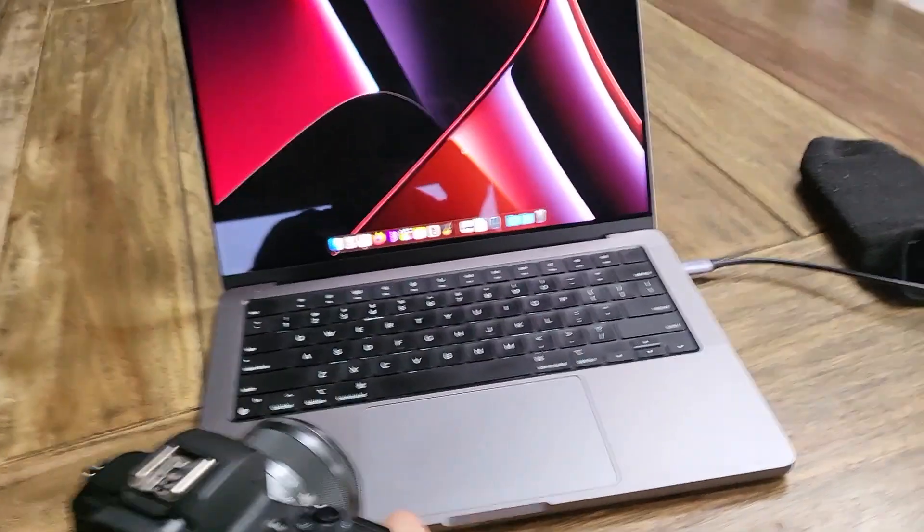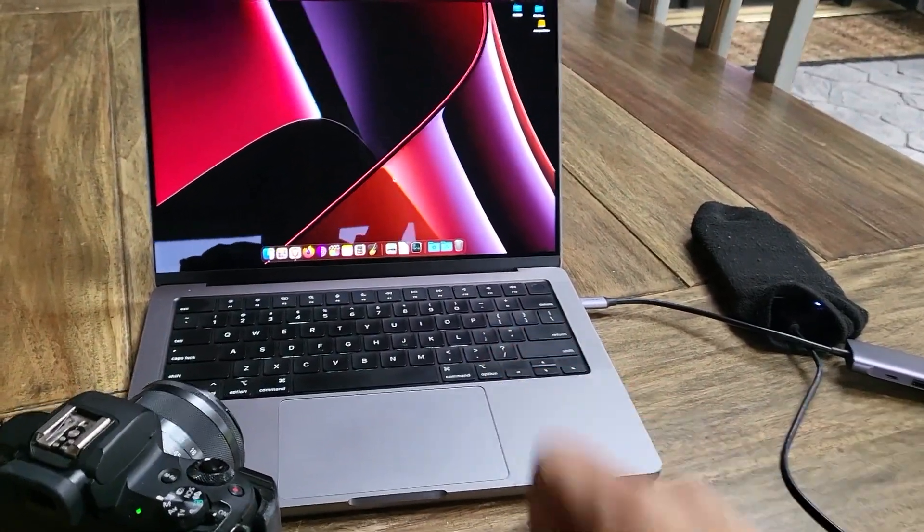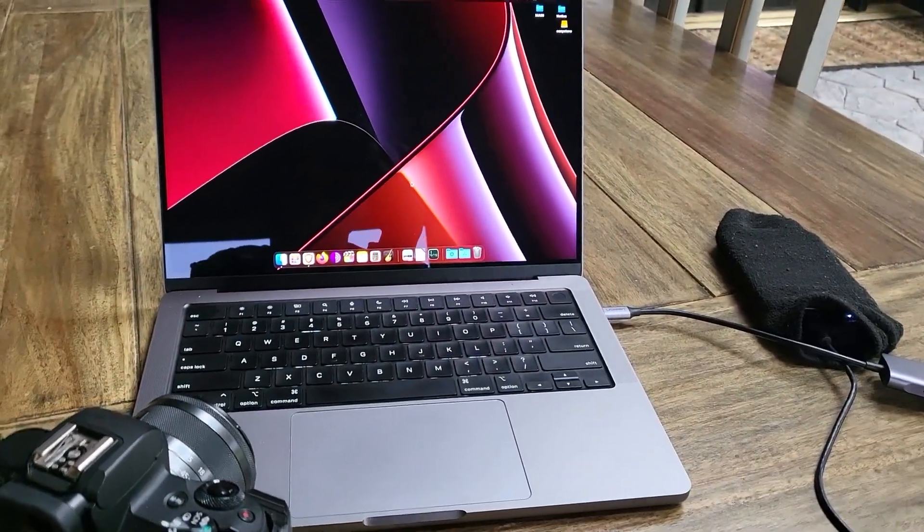Hey everyone, in today's video I'm going to show you guys how to transfer your photos and videos from your camera into your computer. So let's get into it.